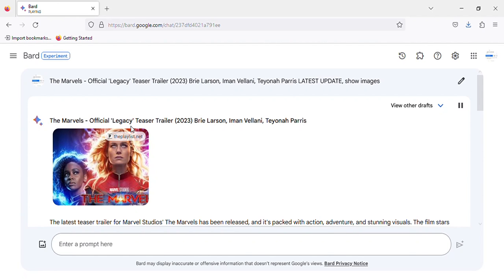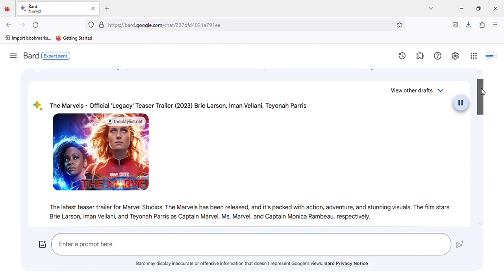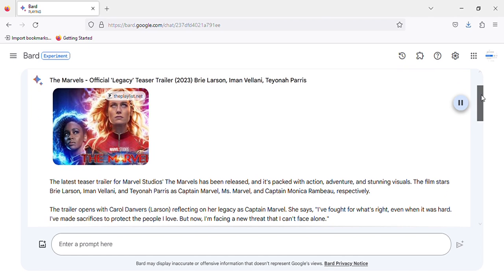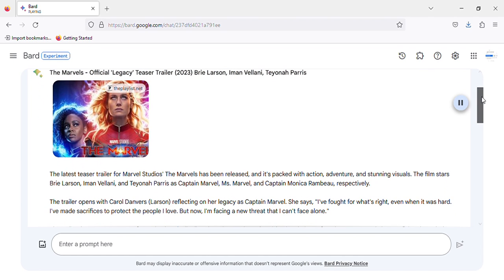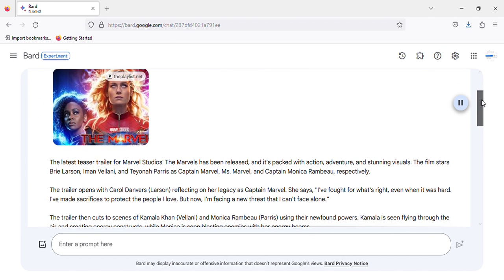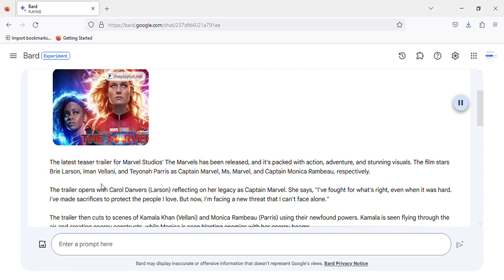The Marvels, Official Legacy Teaser Trailer 2023, Brie Larson, Iman Vellani, Teyonah Parris. The latest teaser trailer for Marvel Studios' The Marvels has been released, and it's packed with action, adventure, and stunning visuals. The film stars Brie Larson, Iman Vellani, and Teyonah Parris as Captain Marvel, Ms. Marvel, and Captain Monica Rambeau, respectively.